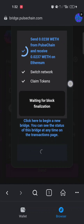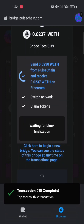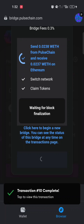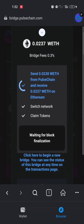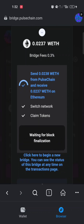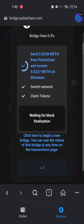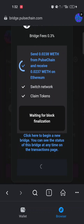I'll pause the video and let you know once it's completed. The process is just to sit and wait patiently for your coins to be bridged from PulseChain to the Ethereum blockchain.